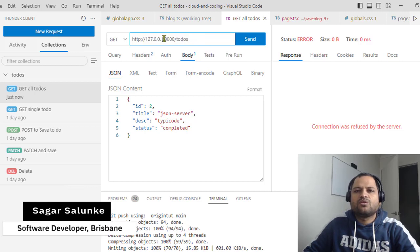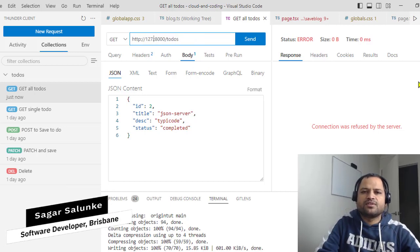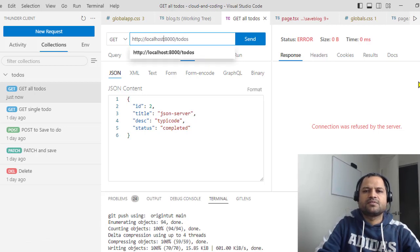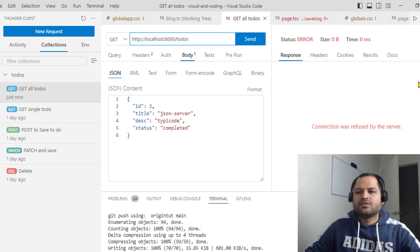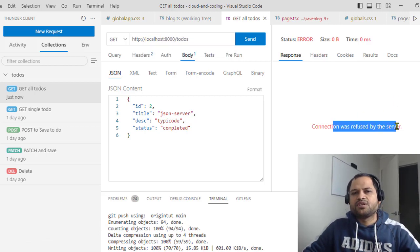Also, the localhost is also not working. If I use localhost over here, you can see the same connection was refused.